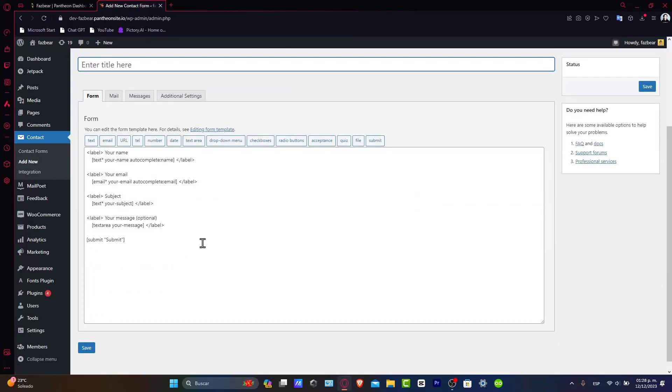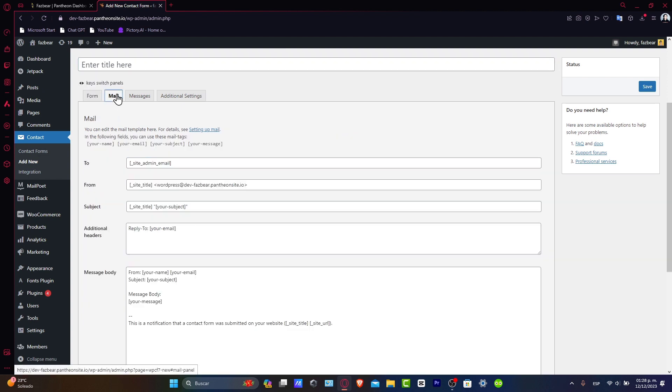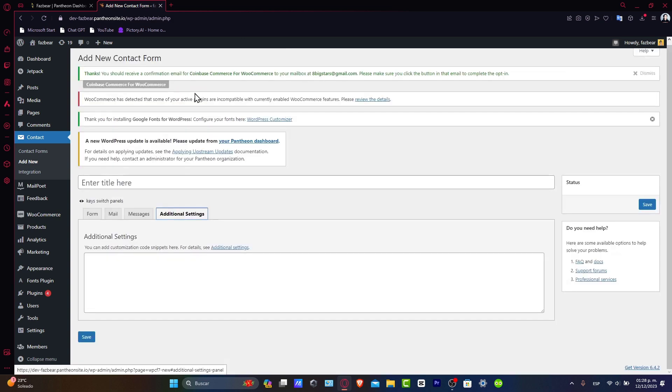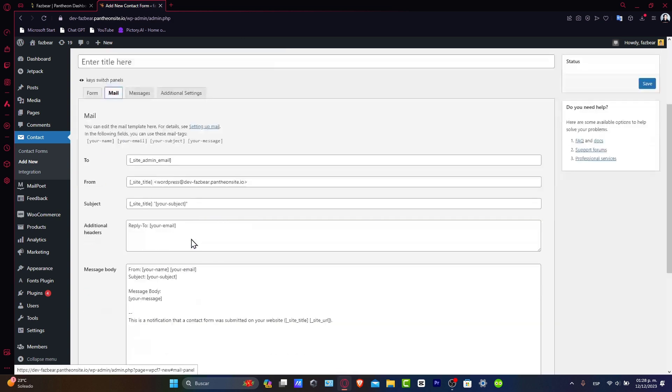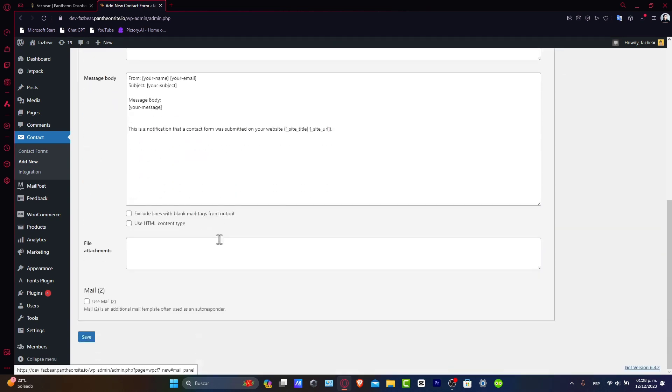So customizing your form fields. Customization is key for registration forms. Click on any field to edit its properties. You can change the labels, add placeholder text, make it required. This level of customization ensures you gather all the necessary information from users. Also explore additional settings like user role assignment upon registration. You can see the form that appears here. You can change the mail, messages, and additional settings. So the subject, additional headers, message body,